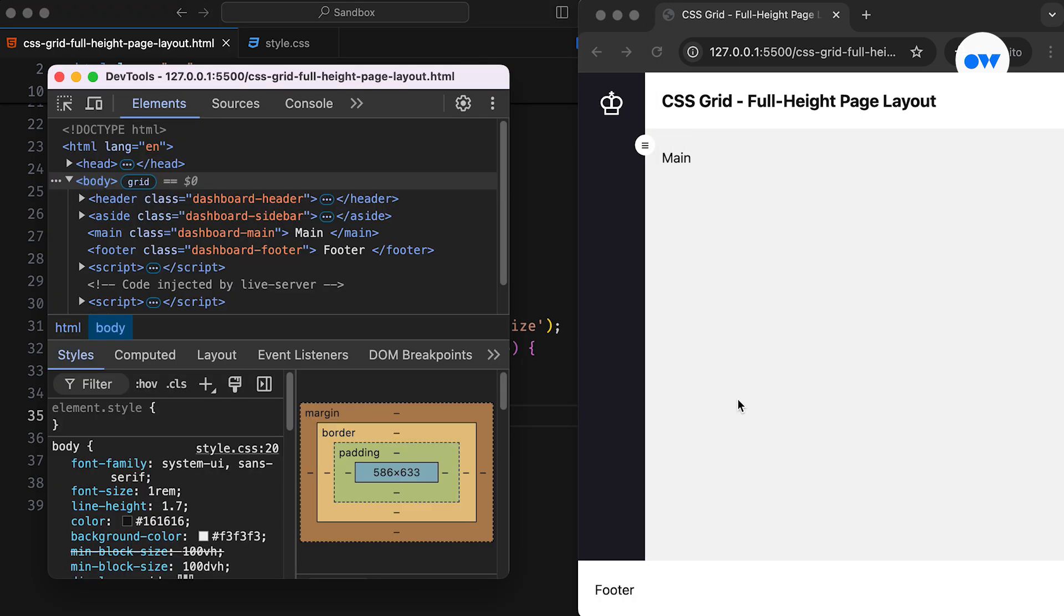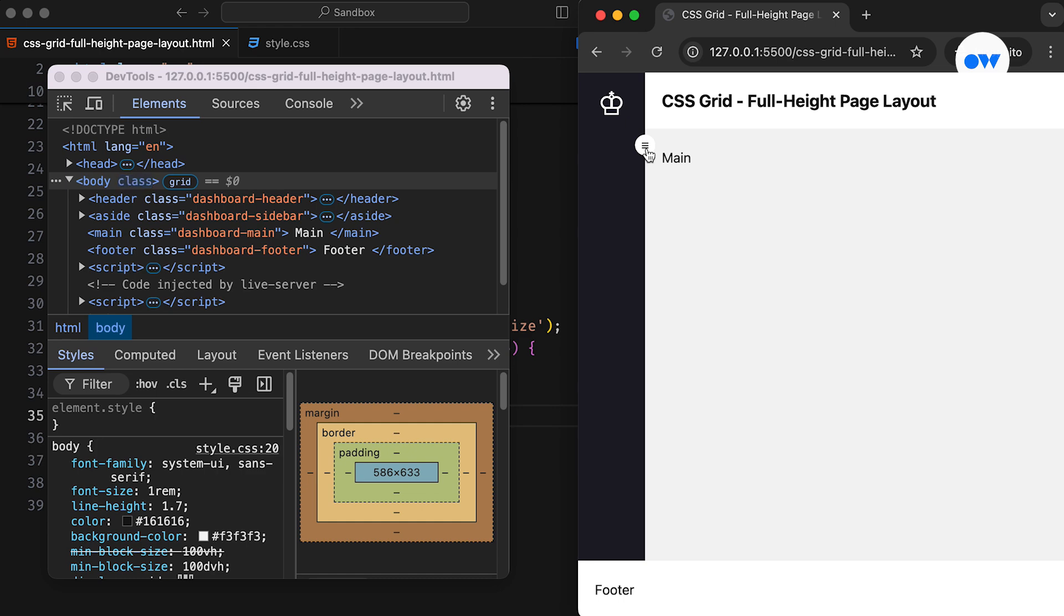Let's inspect the code and watch our JavaScript in action. Whenever the Resize button is clicked, the class attribute on the body tag will update accordingly.